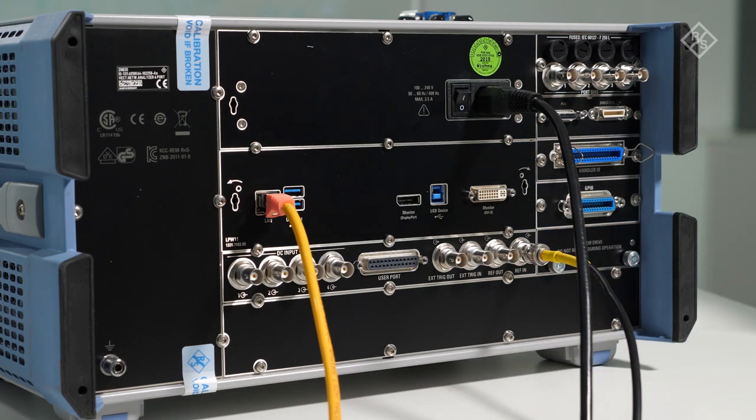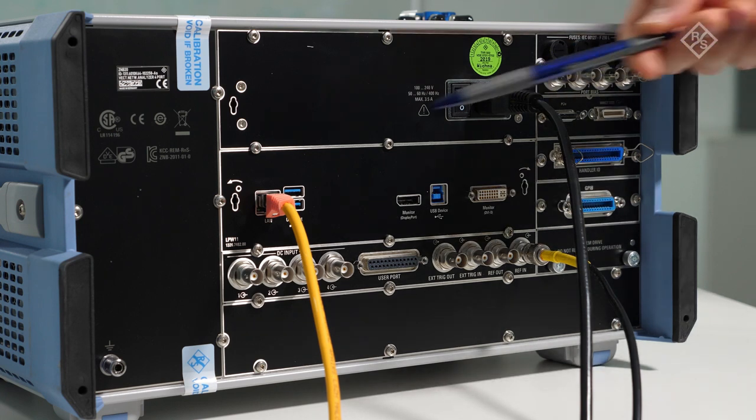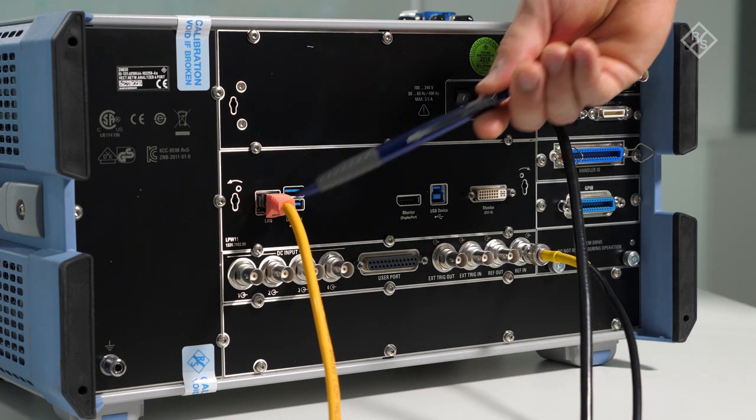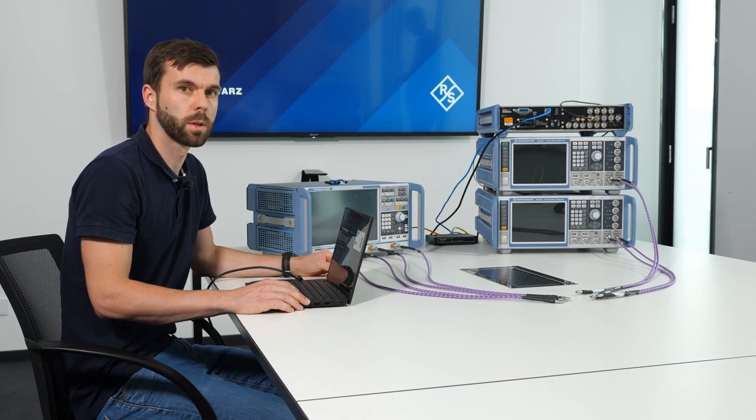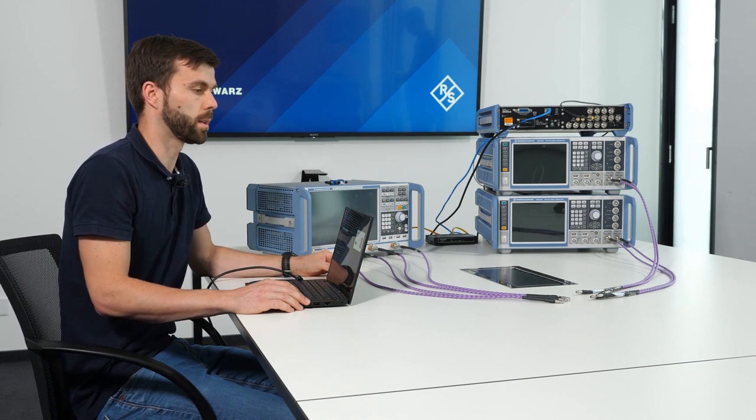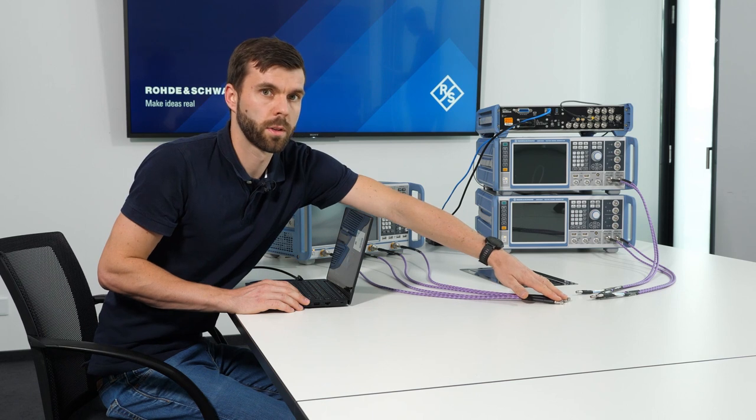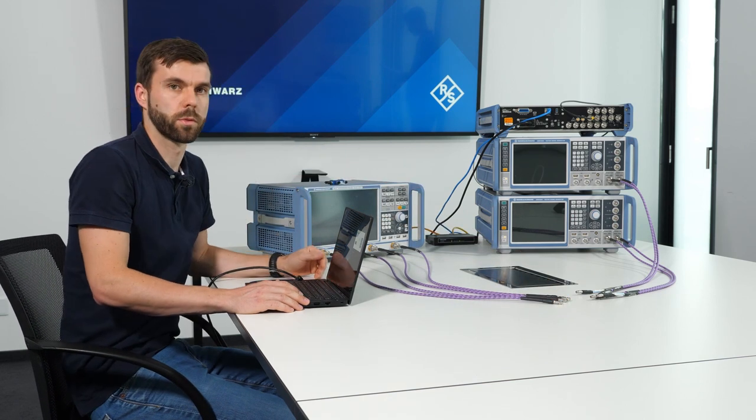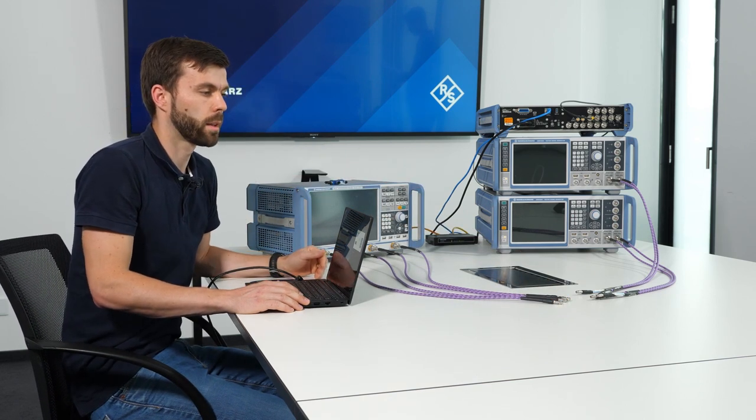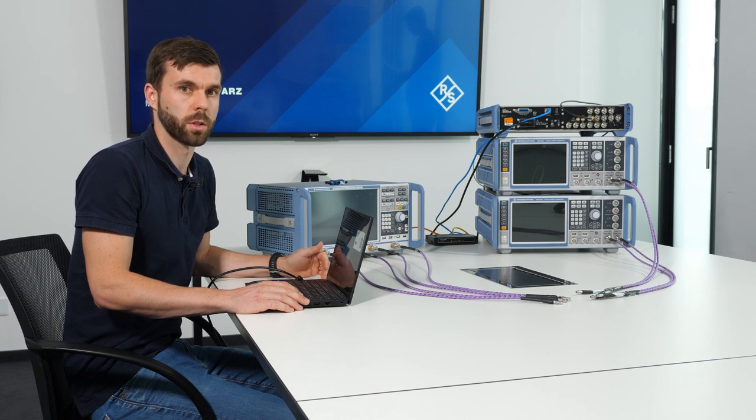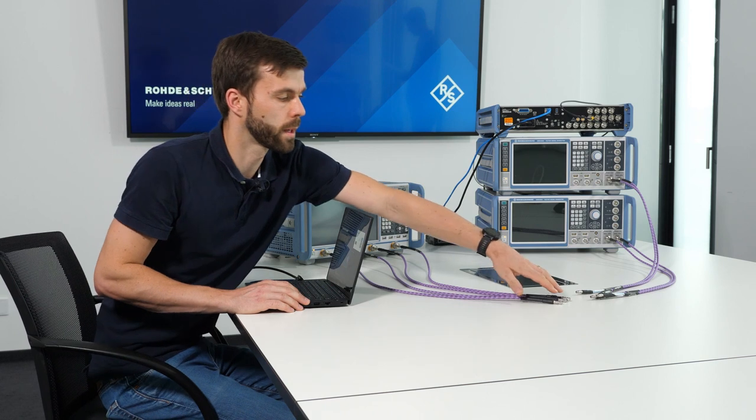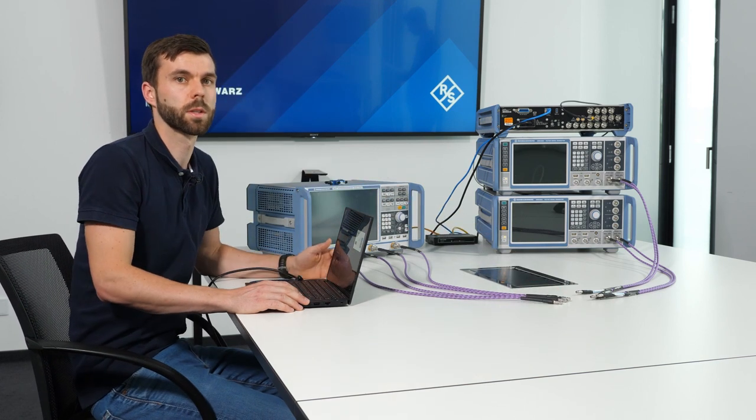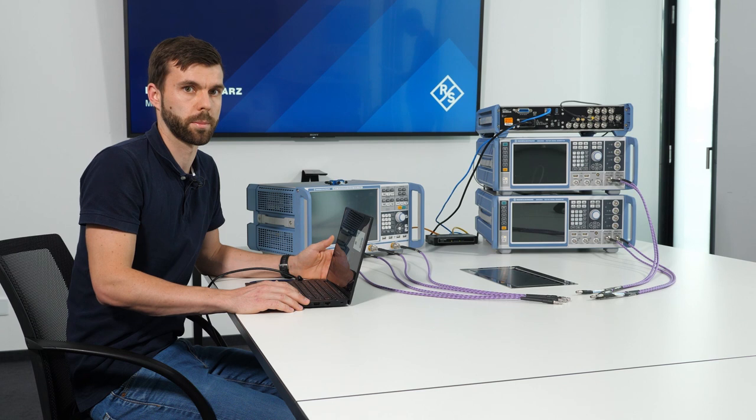As you see, we already connected the power cord and the Ethernet cable to the LAN interface. At the front of the ZNB, we connected four phase-stable cables. The other end of these cables makes up the reference plane. At this plane, the signals will be aligned in terms of amplitude, group delay and phase. This is also the plane where we later perform the system error correction before we do the actual port alignment.